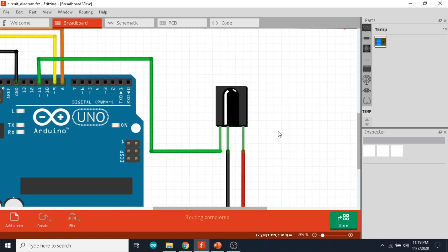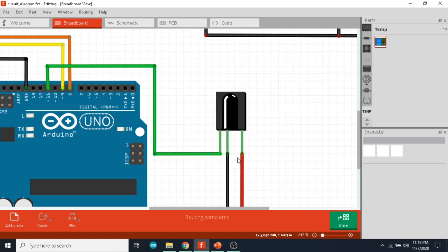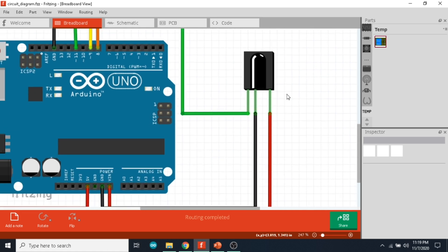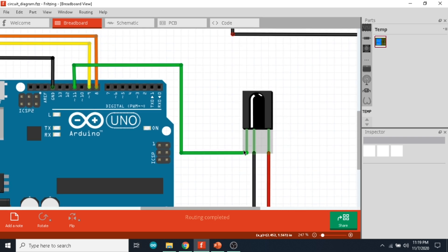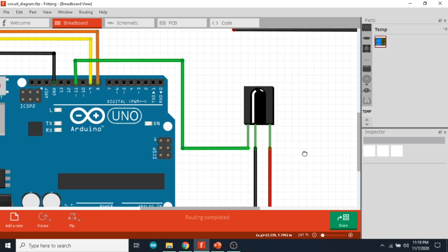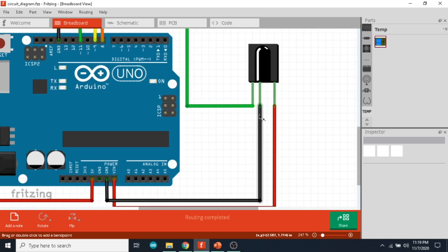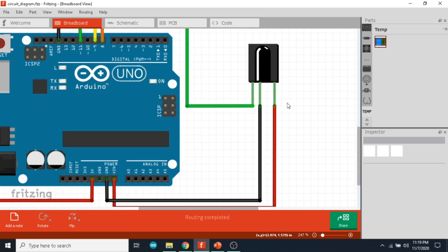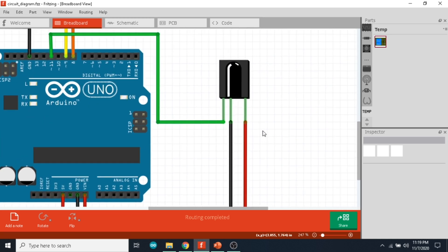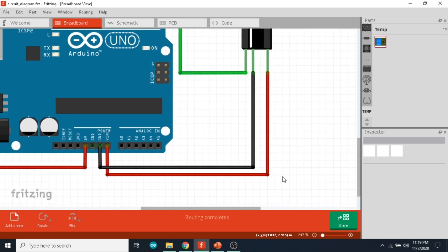The IR receiver we are using is a VS838. It's a 3-pin IR receiver. The leftmost pin is the signal pin, which is connected to digital pin 11 of the Arduino. The ground is connected to the ground of the Arduino, and the 5-volt supply pin is connected to the VIN of the Arduino.